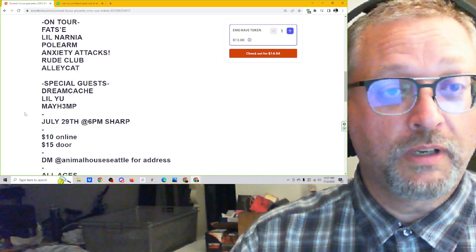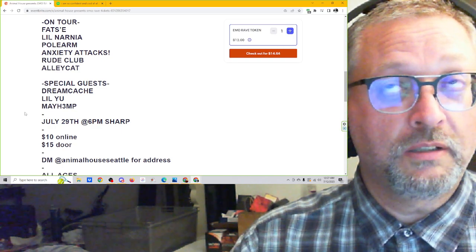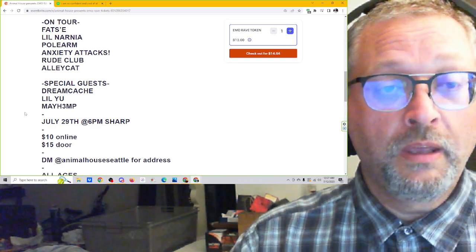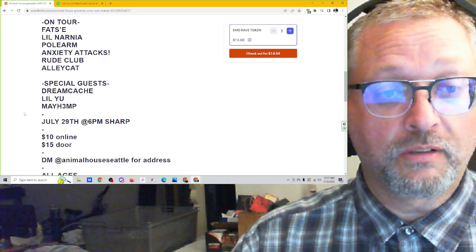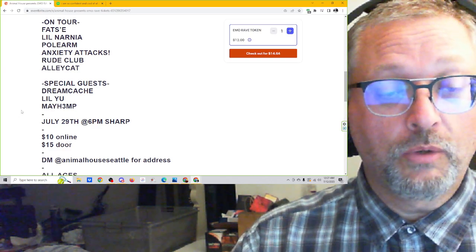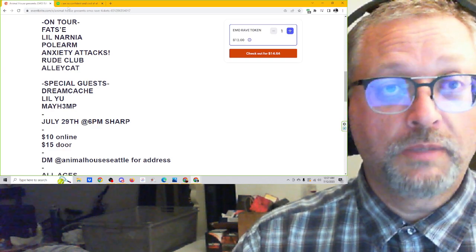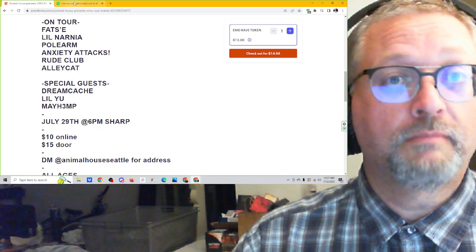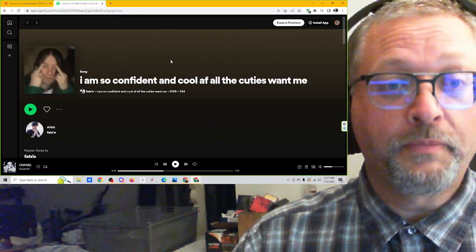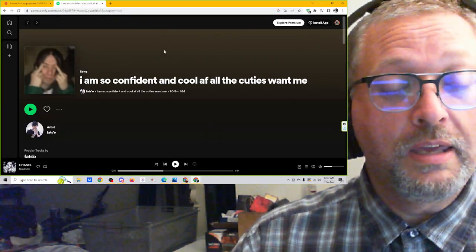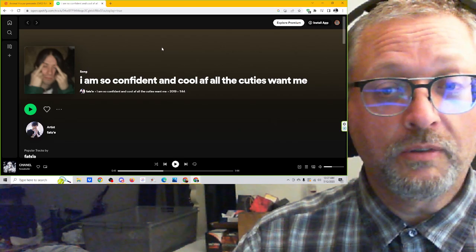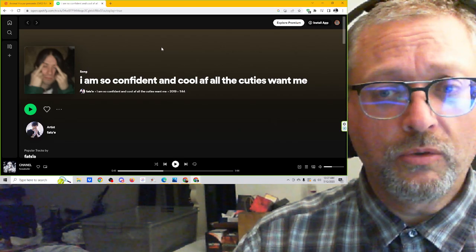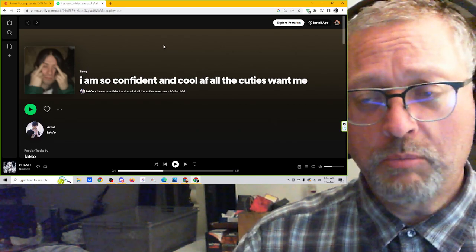You can find this information on Eventbrite. You can also find, I saw they posted some stuff today on Instagram, and a cool poster for this, actually. So go check that out. Get in touch with them. Get some tickets. Go see the show. It's going to be very cool. Here is Fat C with, I am so confident and cool as fuck, all the cuties want me.